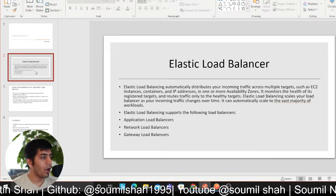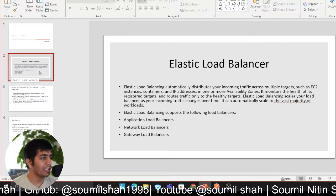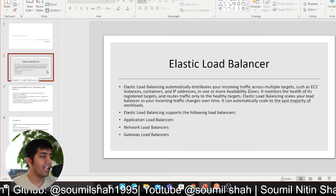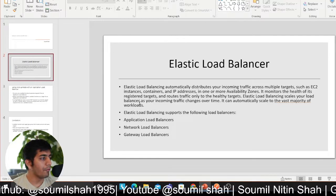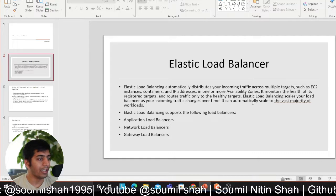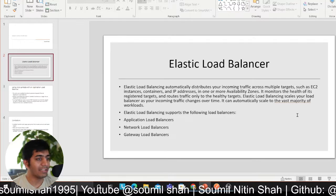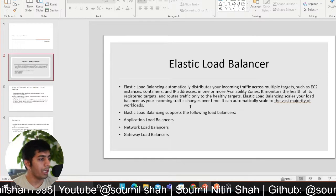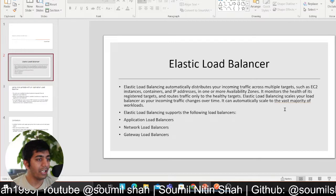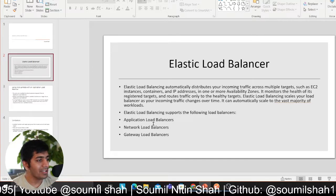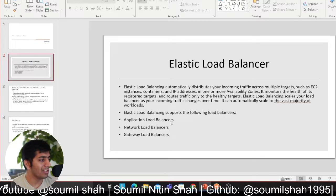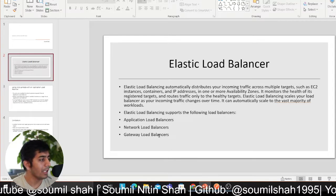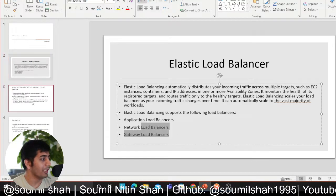Alright let's get started with a small theory and then followed by a demo. Elastic Load Balancing automatically distributes your incoming traffic across multiple targets such as EC2, containers, IP addresses, and in one or more availability zones. It monitors the health of its registered targets and routes traffic only to the healthy targets. Elastic Load Balancing scales your load balancer as your incoming traffic changes over time. It can automatically scale the vast majority of workloads. Elastic Load Balancing supports the following load balancers: Application, Network Load Balancer, and Gateway Load Balancer. I'm going to talk about Application and not the other two.